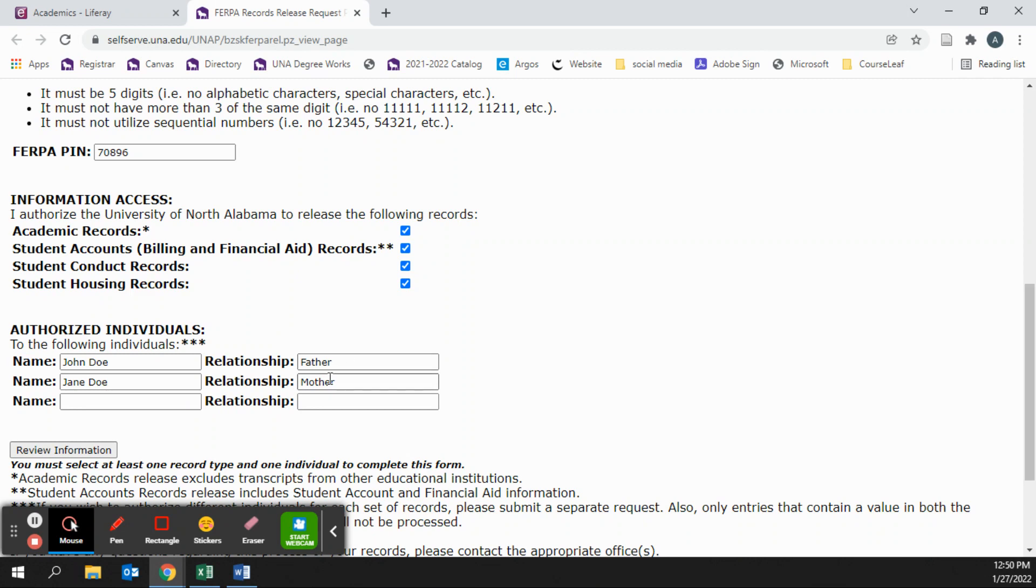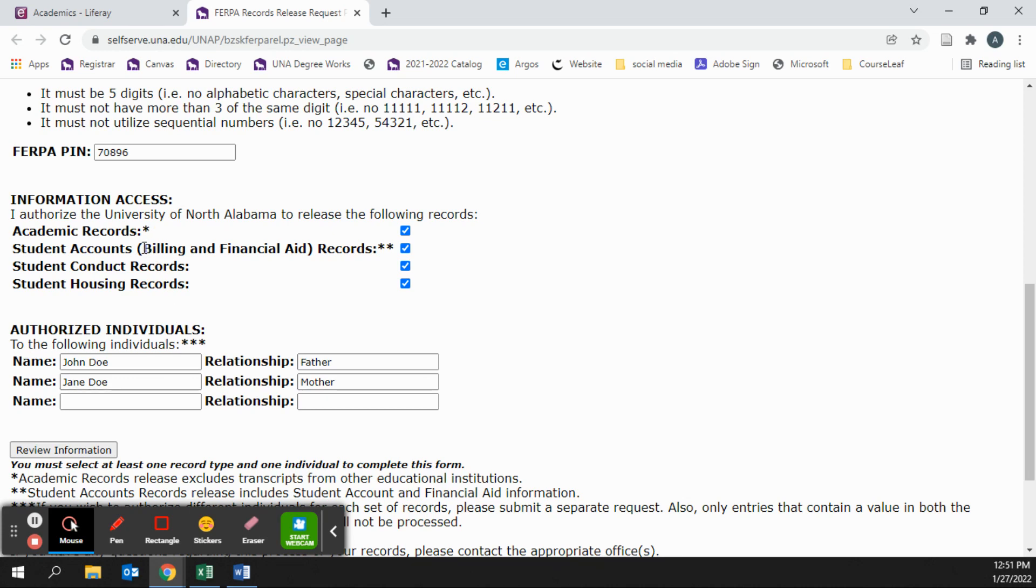If you want to authorize different individuals to a specific set of records, you must submit a separate request for each individual. For example, if you would like John Doe to only have access to your academic records and Jane Doe to only have access to your student accounts records, you must submit a request for each individual separately.